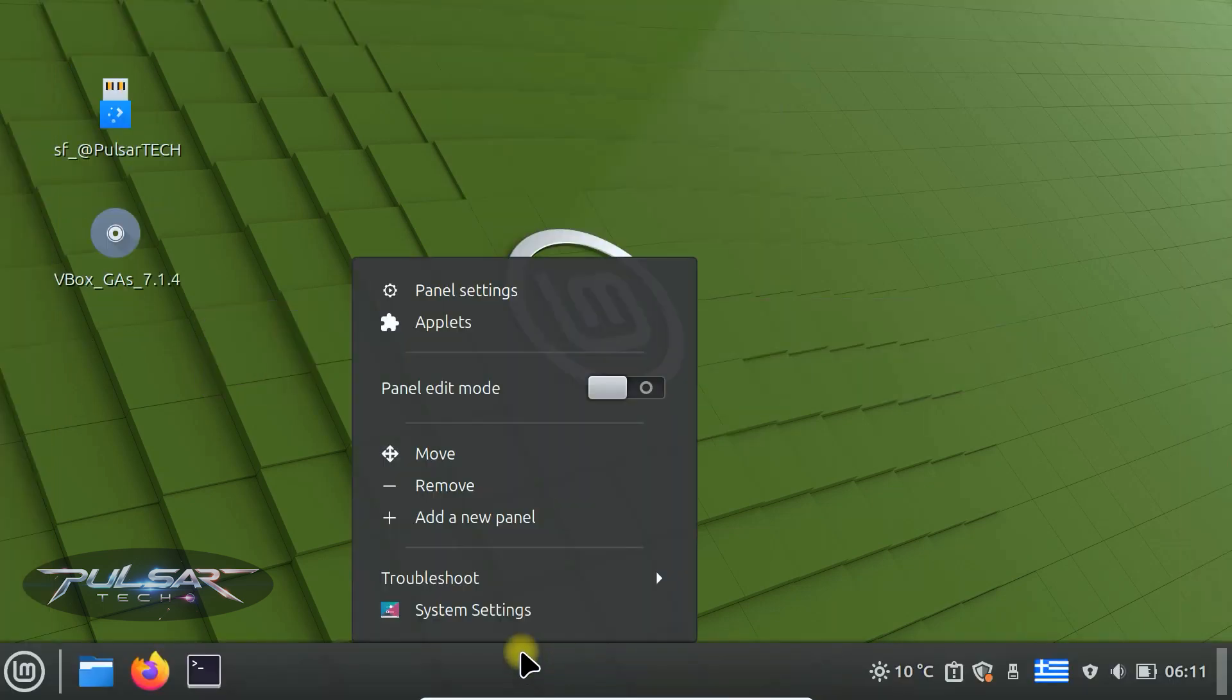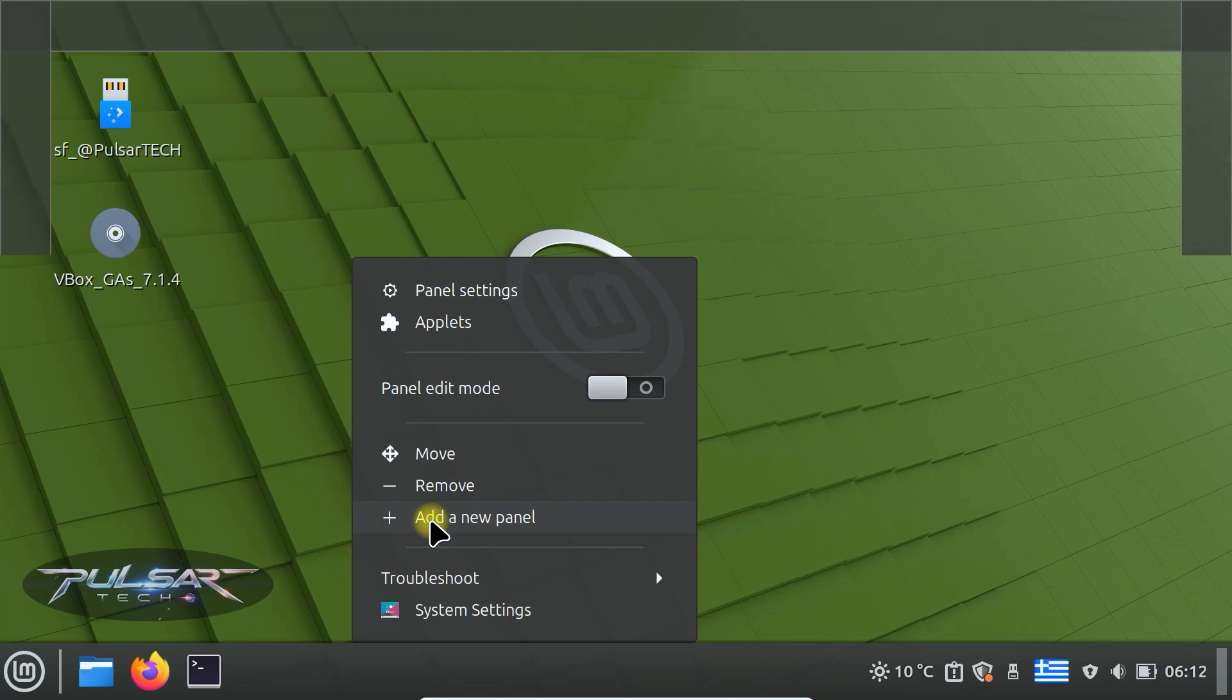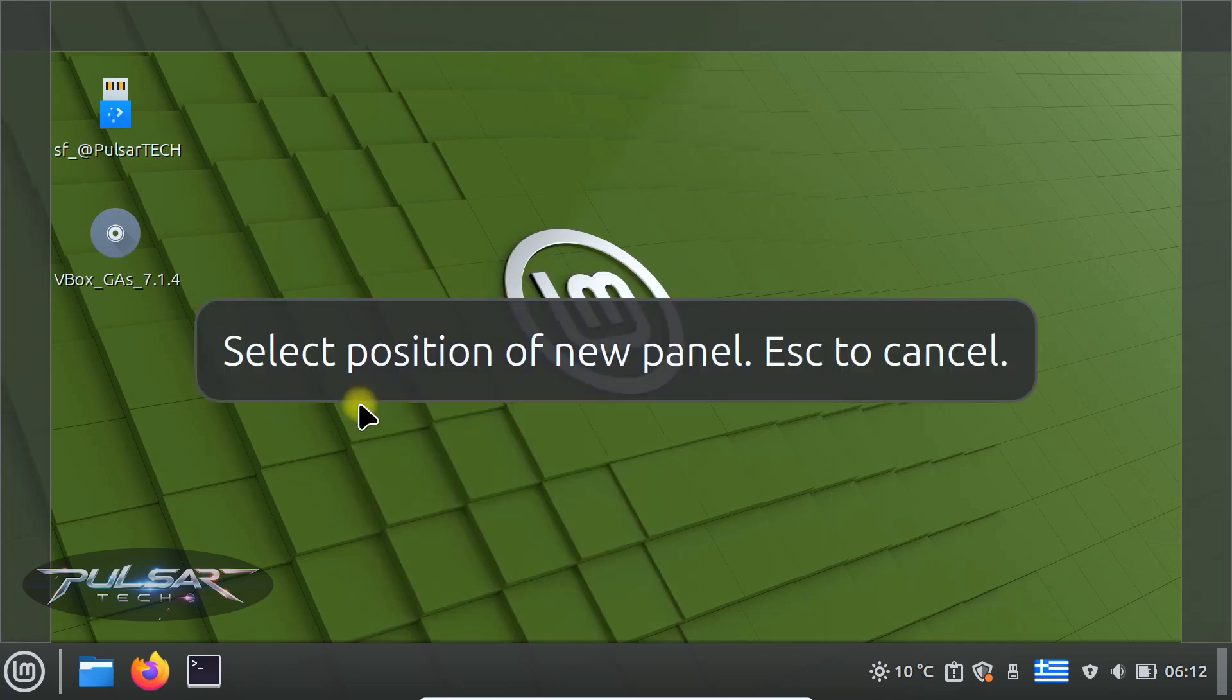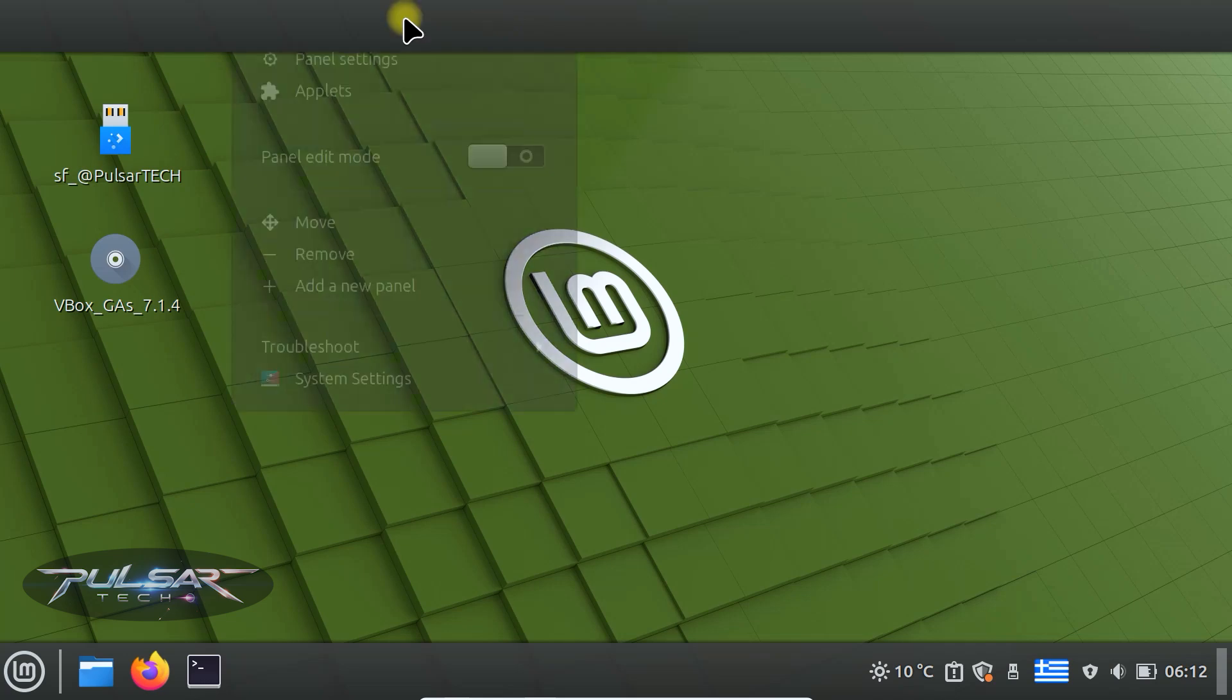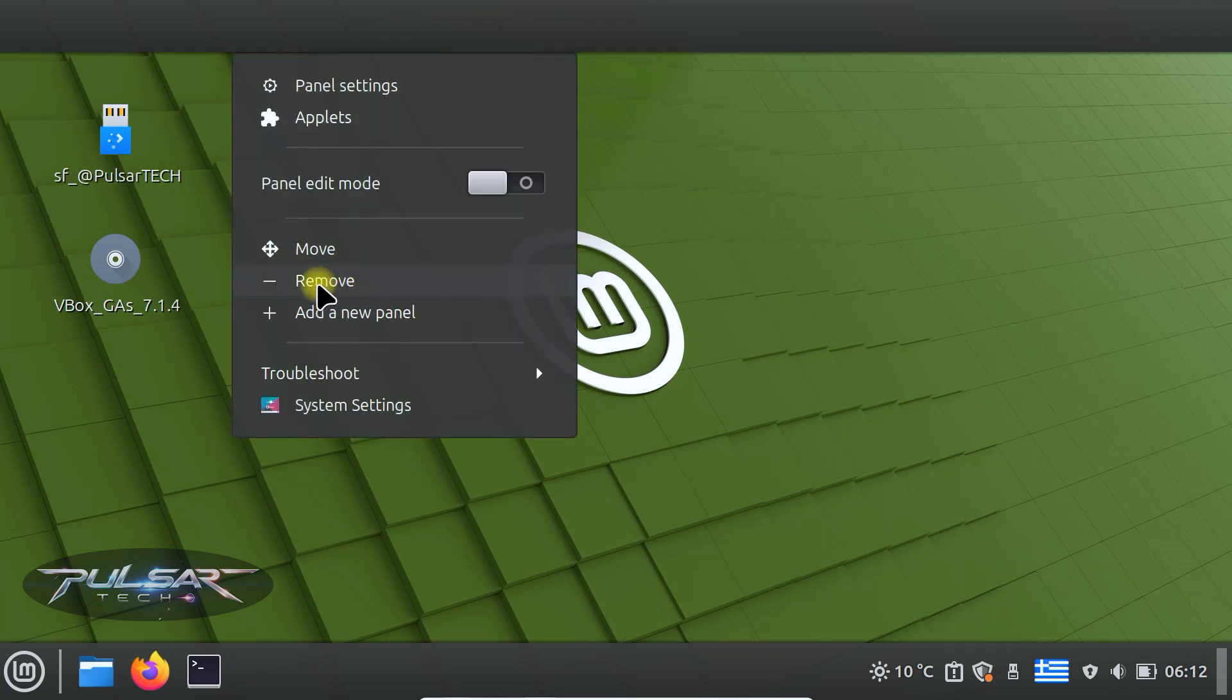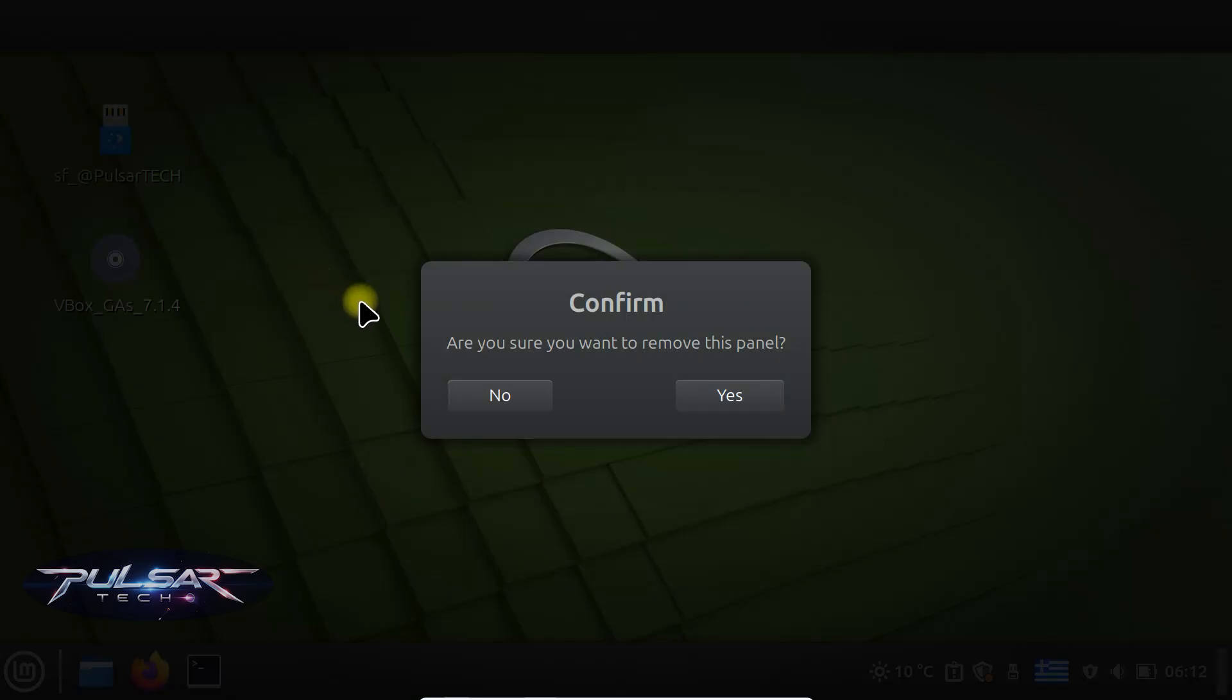You can also add a new panel, for example, on the top. Now you're going to have two panels, one on the bottom, one on the top, if you want to have more space for bookmarks or additional applets. Similarly, just right click and choose remove to remove it.